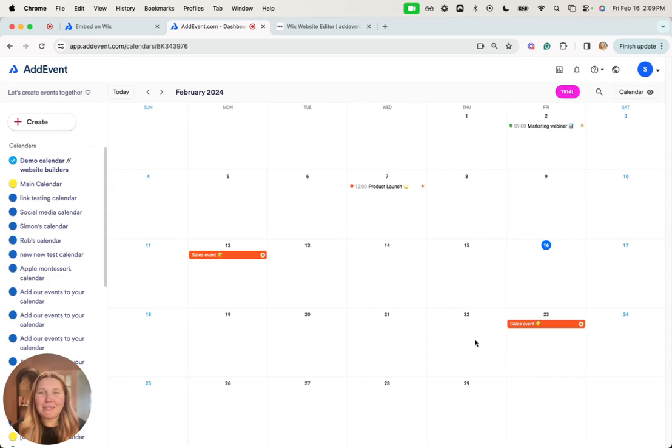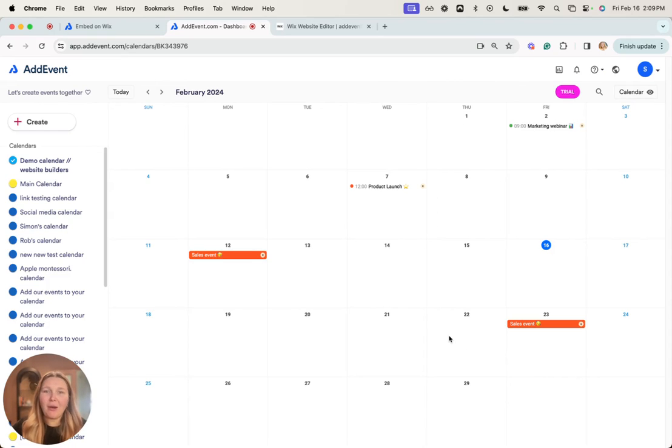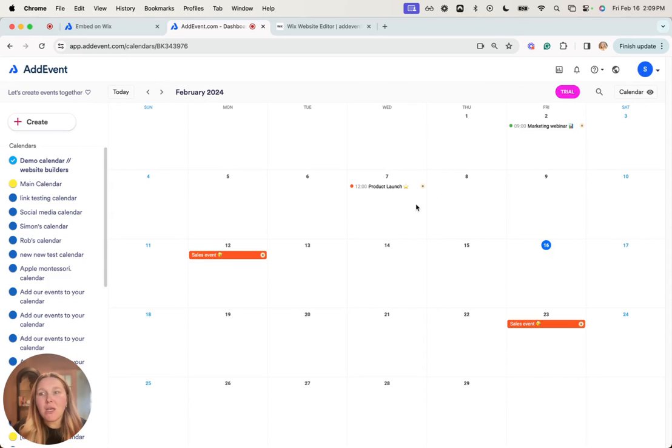Hey there, my name is Camilla and in this video I'm going to show you how you can embed your AddEvent calendar on your Wix website.